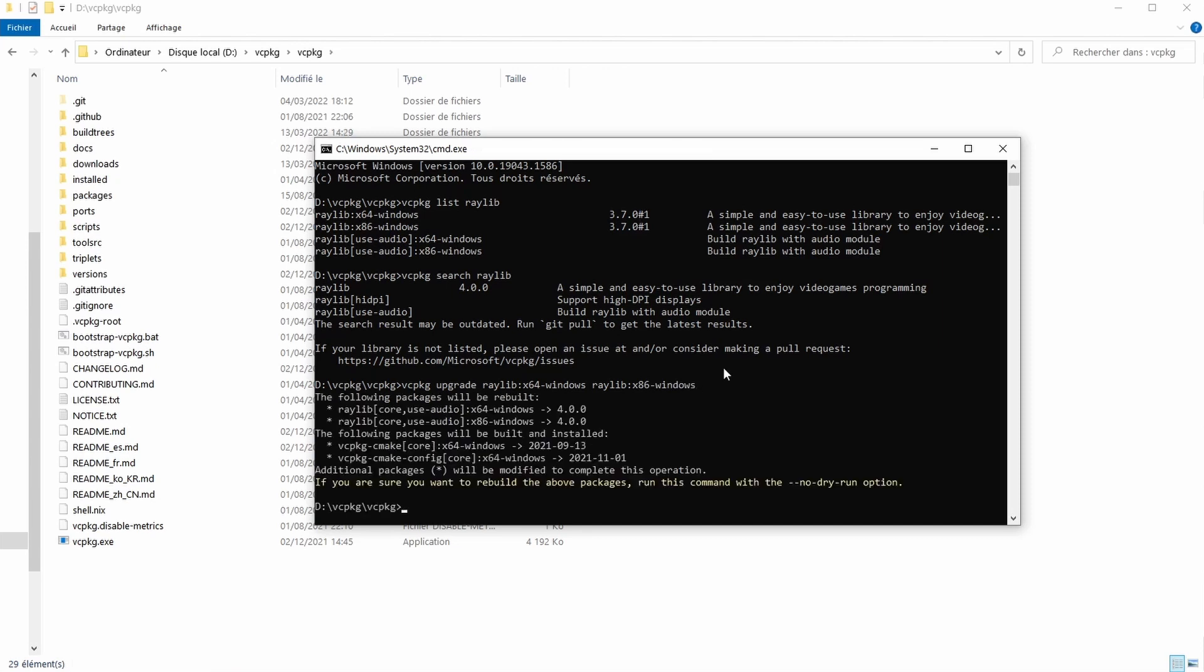So Raylib has successfully detected them. Now to actually update we have to add --no-dry-run at the end. Just like this.